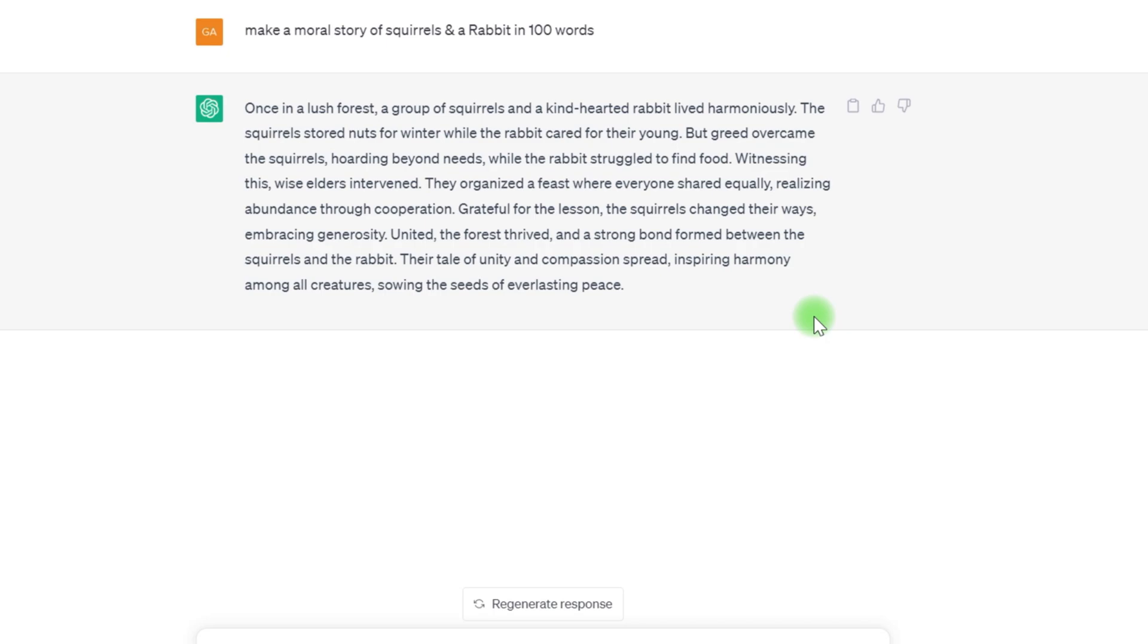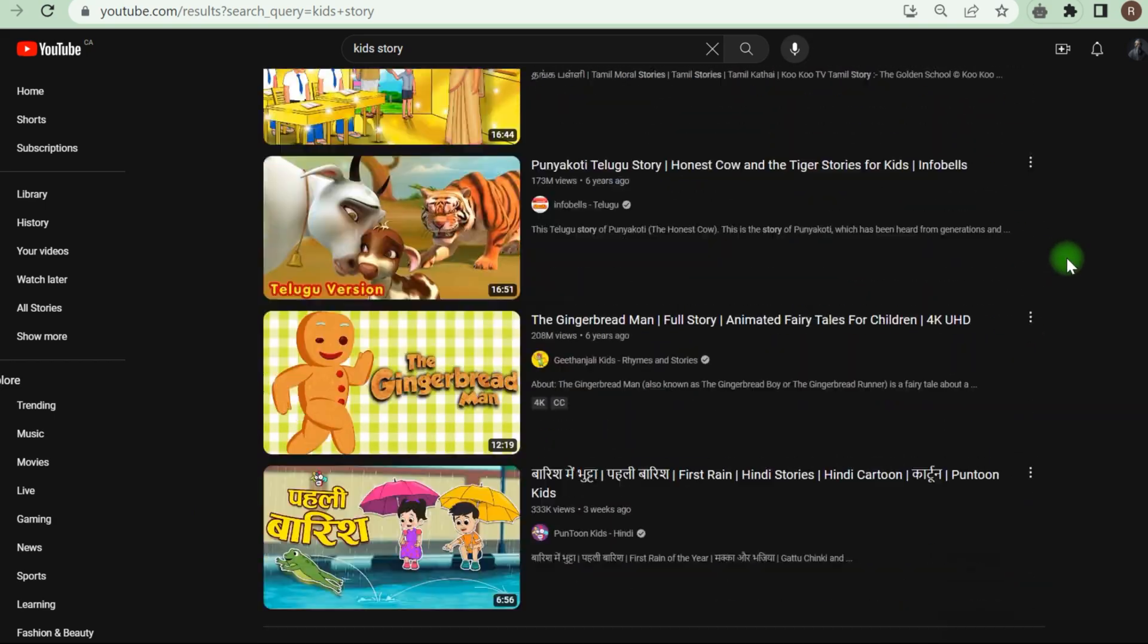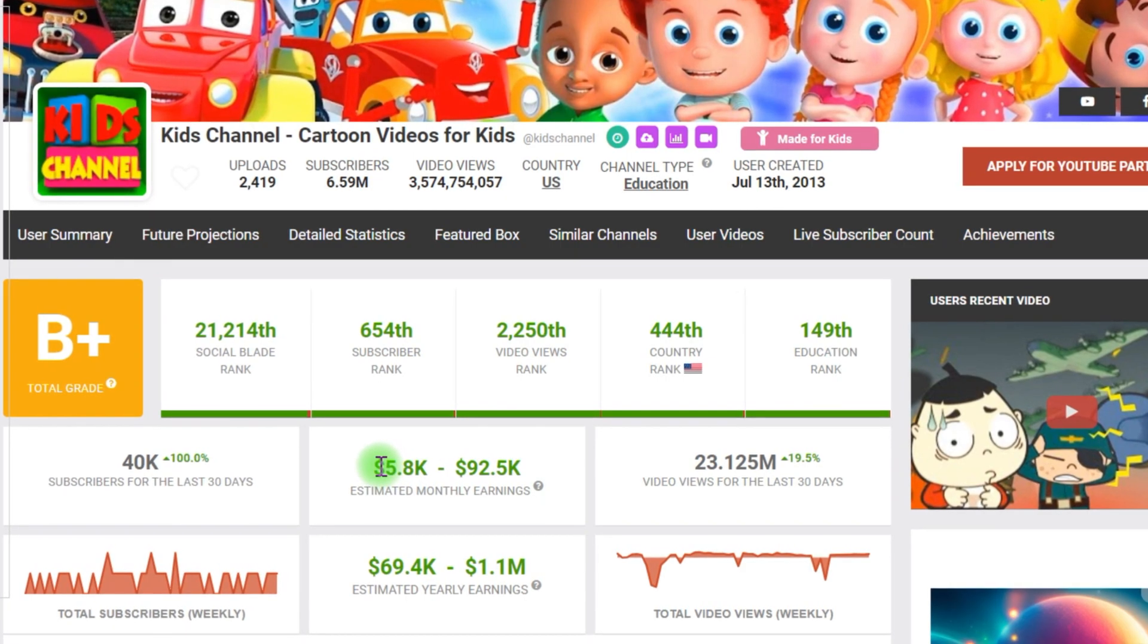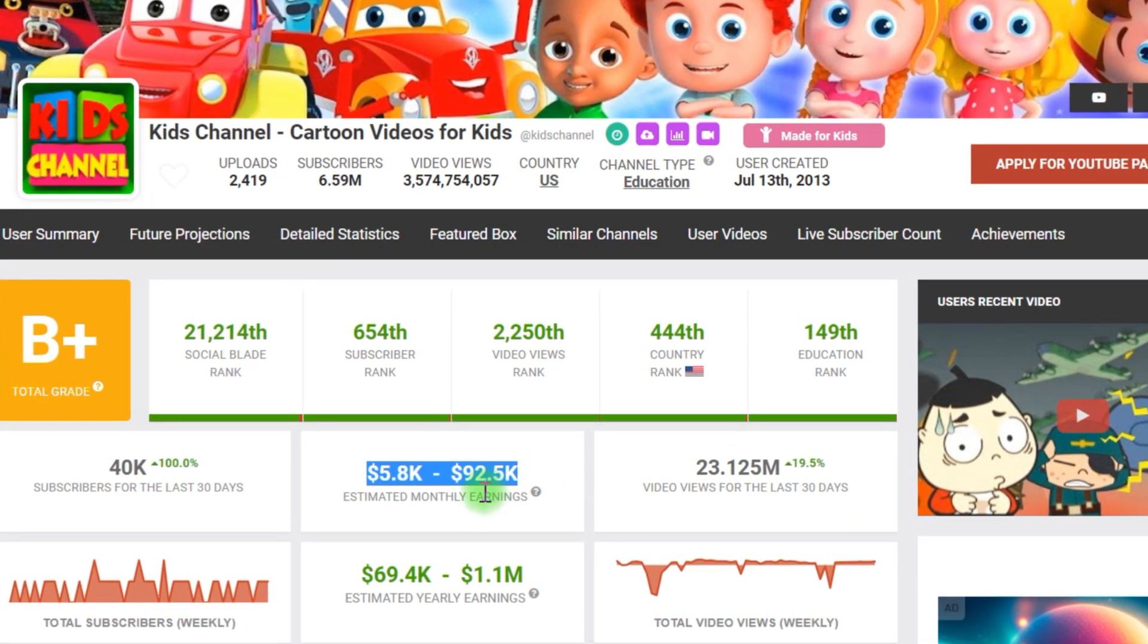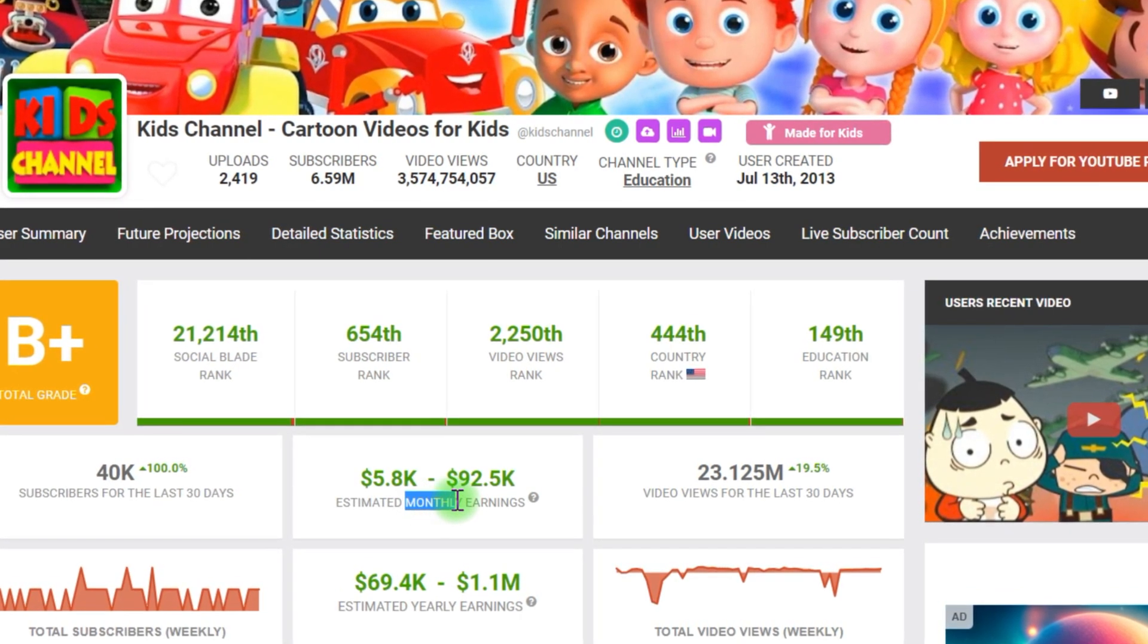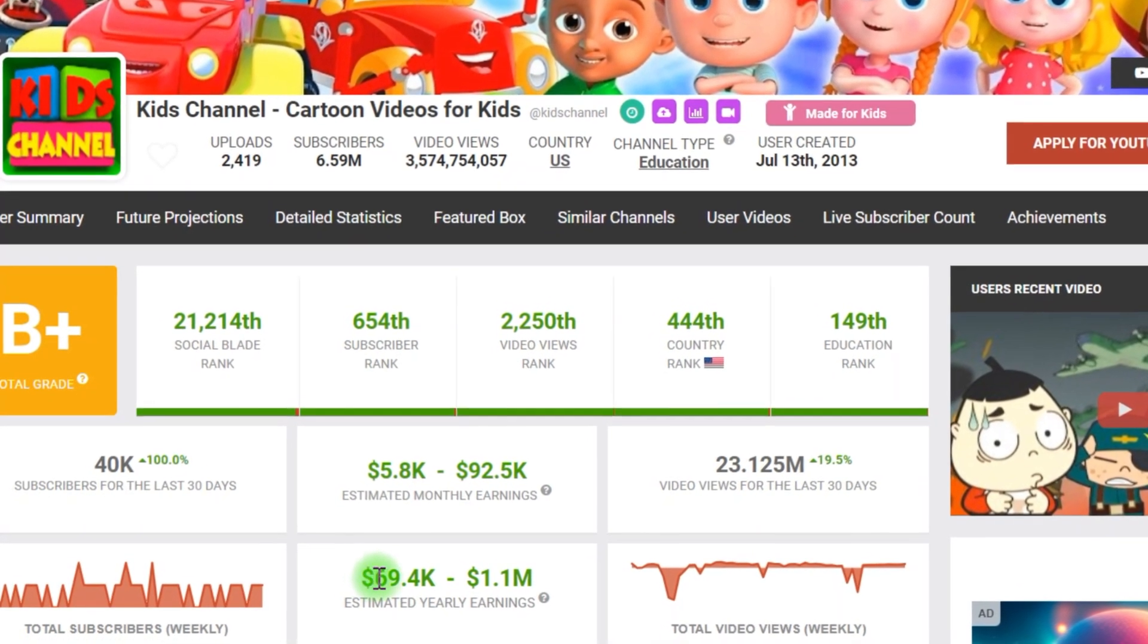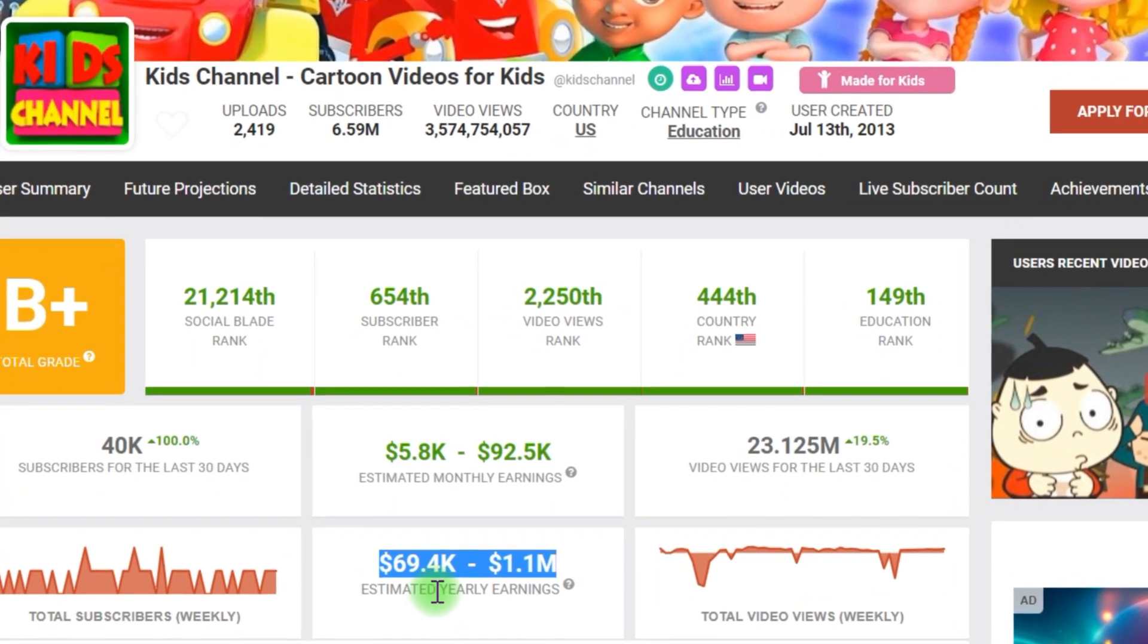Within 100 words, it will generate a magnificent narrative. Let's see how much money such a kid's channel might make. As Social Blade will show you, since they are some of the most popular channels dealing with such topics, the average monthly earnings range from $6,000 to $92,000. That is insane, and the annual salary ranges from $69,000 to $1,000,000.